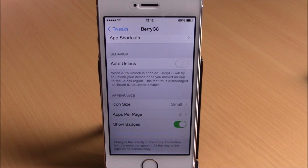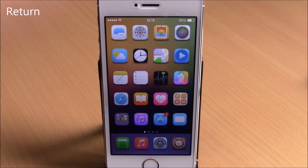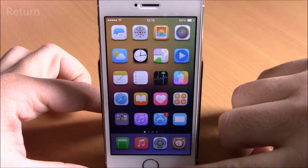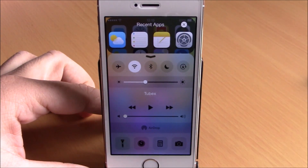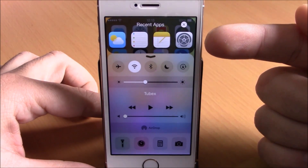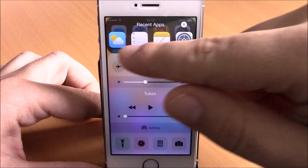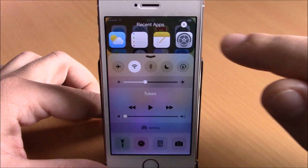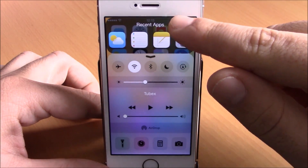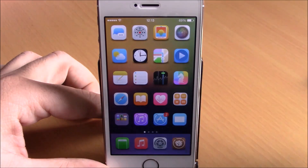Next up is a tweak called Return. This tweak adds your most recently used apps on your Control Center. If I open the Control Center I have my recently used apps right here, and if I want to open one of them I just click it, or I can clear the recent apps by tapping the X button and then tapping clear.